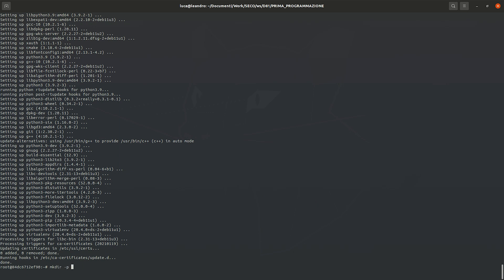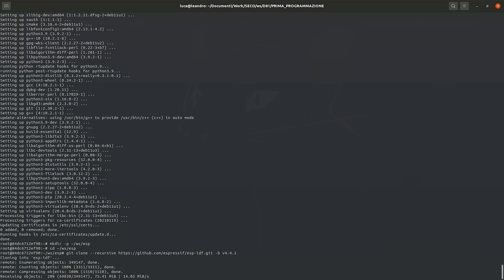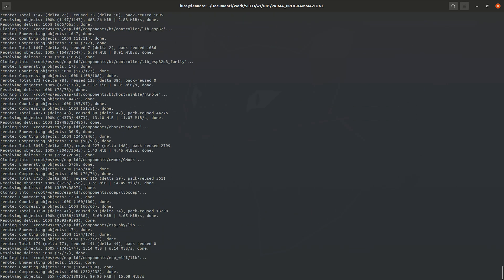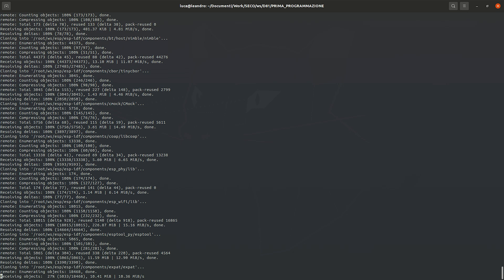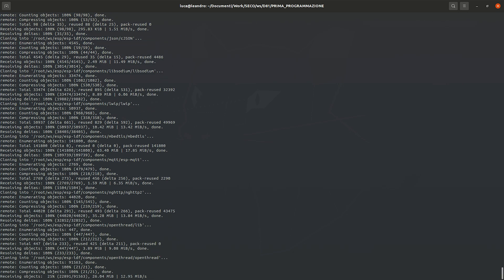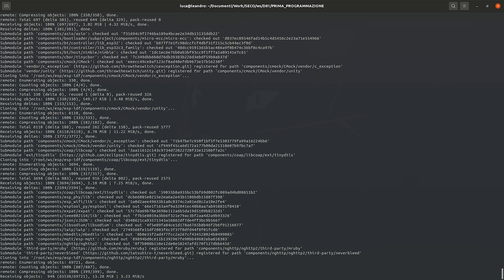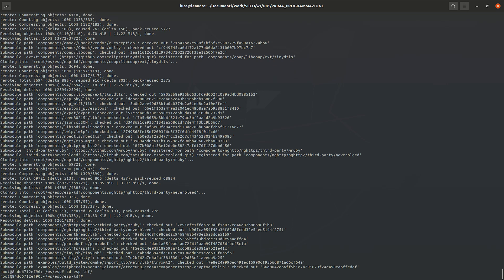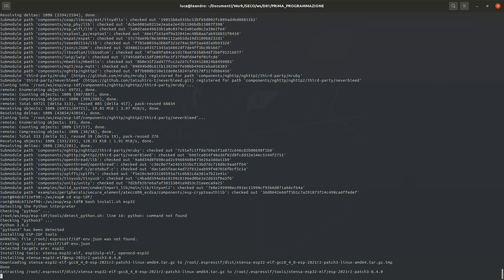Now let's install the latest version of the ESP-IDF environment 4.4.1 on the PC. Download the ESP-IDF framework from GitHub, then install the just-loaded framework.